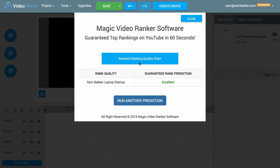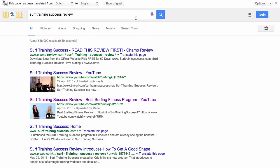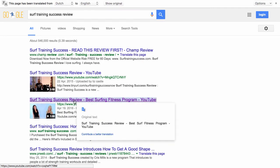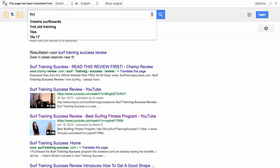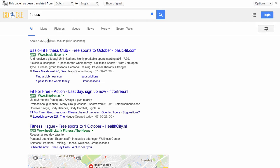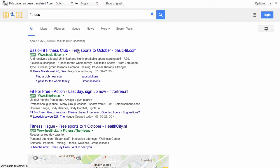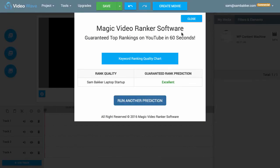Now the way that it ranks this — you might wonder how it knows this is an excellent keyword. What it does is it actually reviews how many results are in Google, how many current videos are ranking, and how many backlinks those videos have. It might also look at how many people are trying to rank for these keywords. If there are hundreds of thousands of results — like 'fitness', which is over a trillion results — the chance of ranking is next to impossible. You'd have to be established and ranking for a very long period of time.